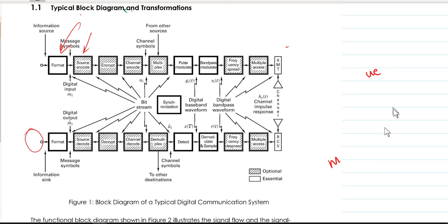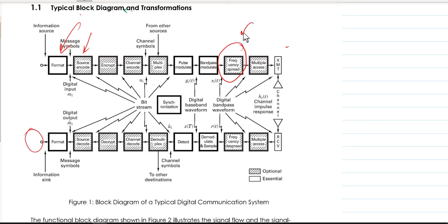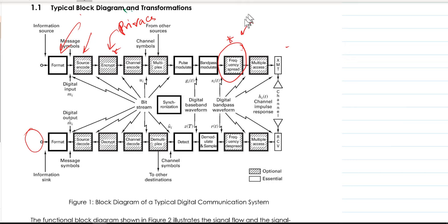The next block is frequency spreading. As you can see from the diagram, it is shaded and therefore it is not always a requirement — sometimes we use it, sometimes we don't. This is a method where we try to avoid the transmitted data from being easily recognized. It adds a level of privacy from intrusion by other users who might be receiving and trying to demodulate the signal. We will discuss this in detail.